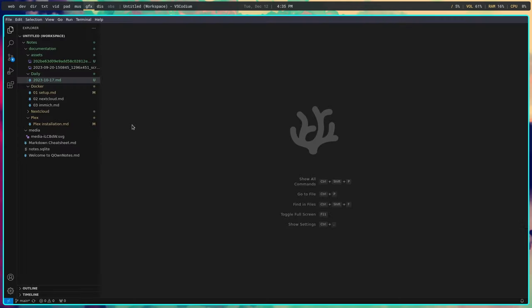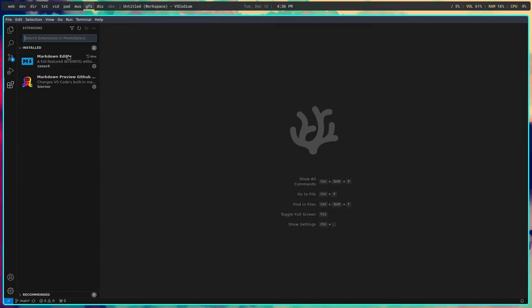I am not a VS Code user but I respect it and anyone that uses it. I really think it's something I would consider using, especially if I was writing notes that were going to be automatically synchronized with git. Let me tell you what I think in terms of how it works for both markdown and note-taking. I only have two extensions installed right now — one is the markdown editor and the other is the preview.